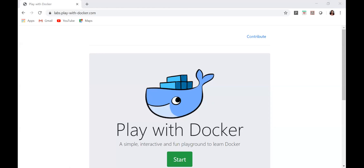Now you can go to your Windows. Someone has requested to wait for two minutes. Yes, I am waiting for two minutes. Please log in yourself.